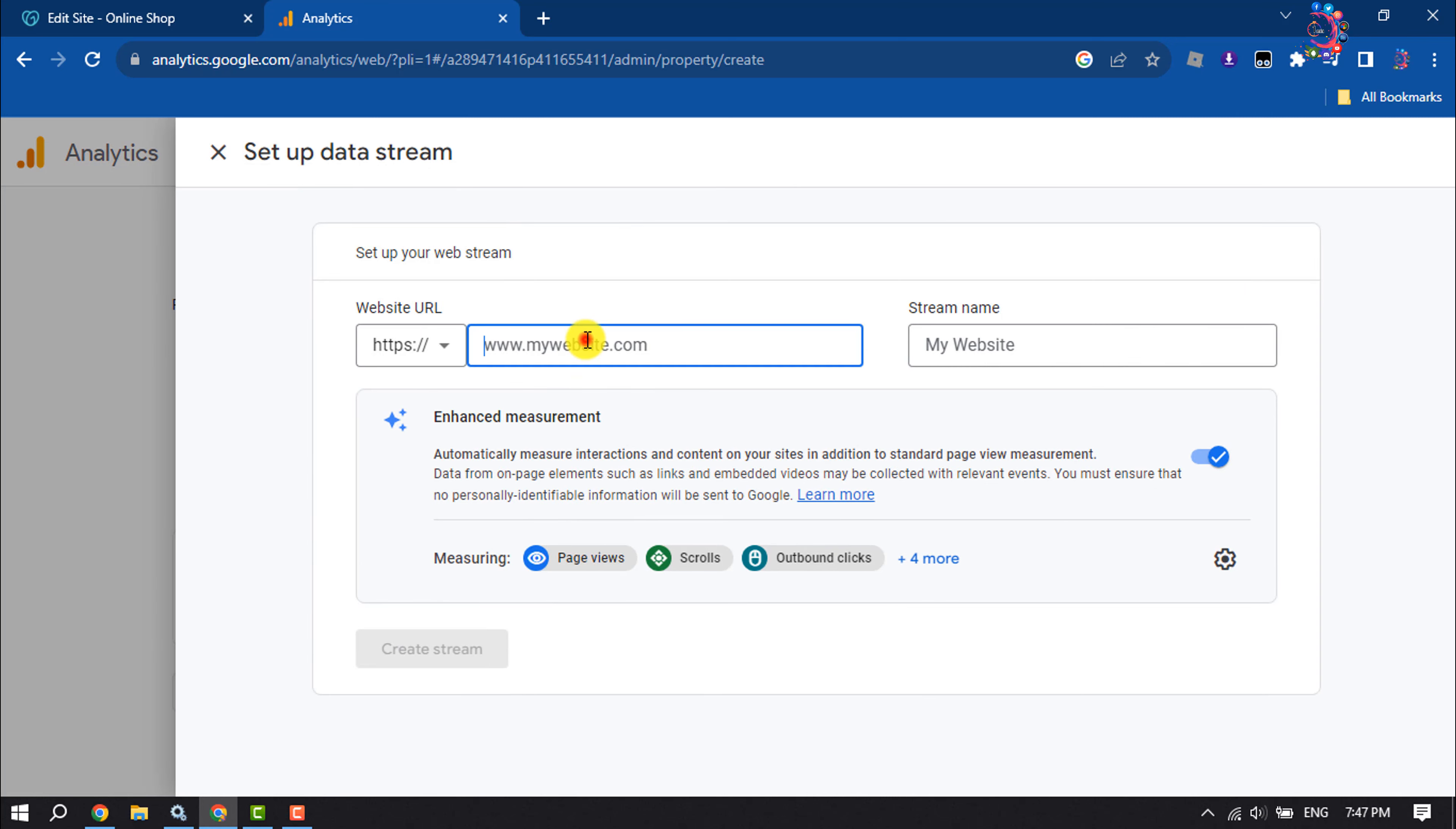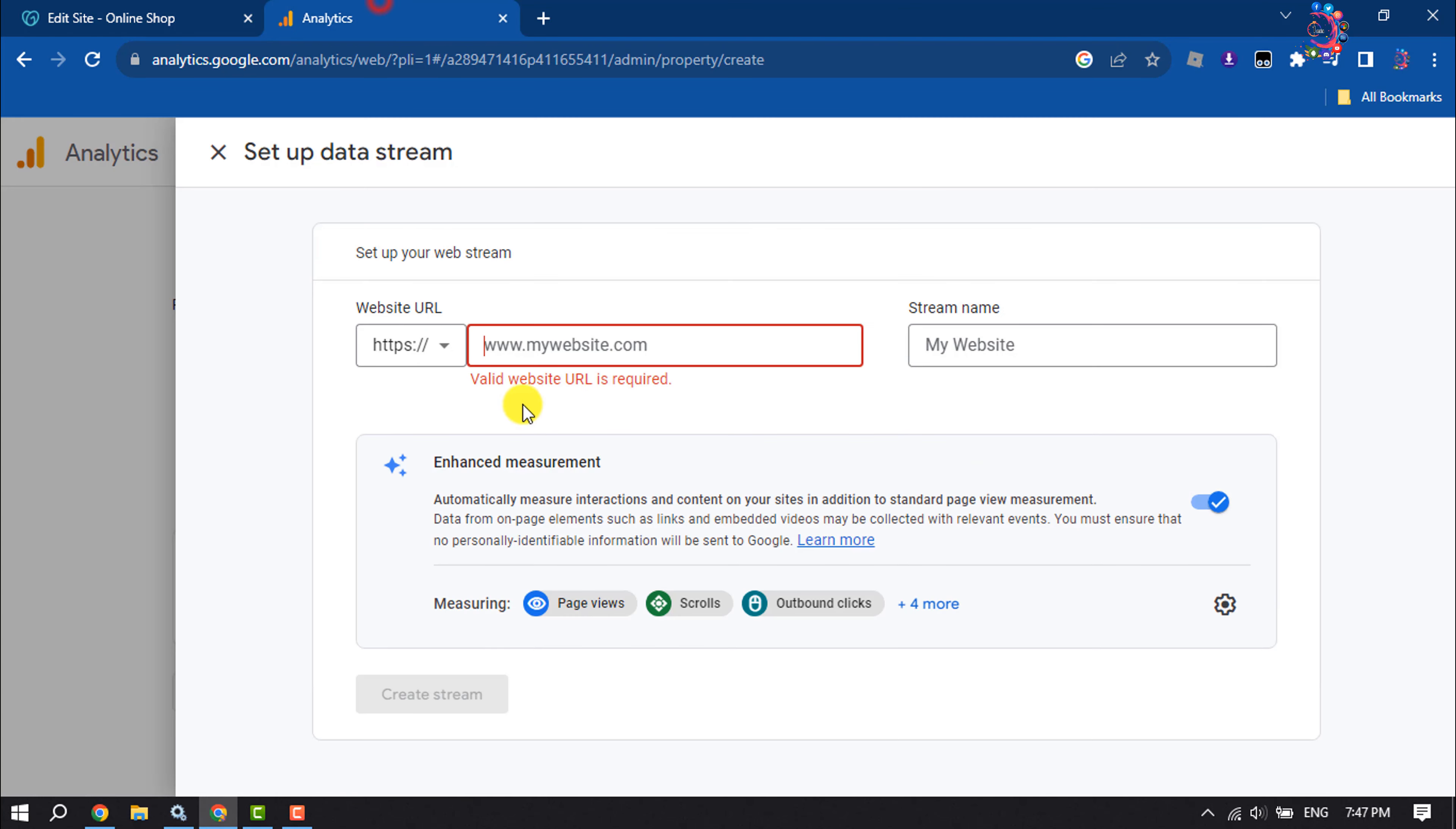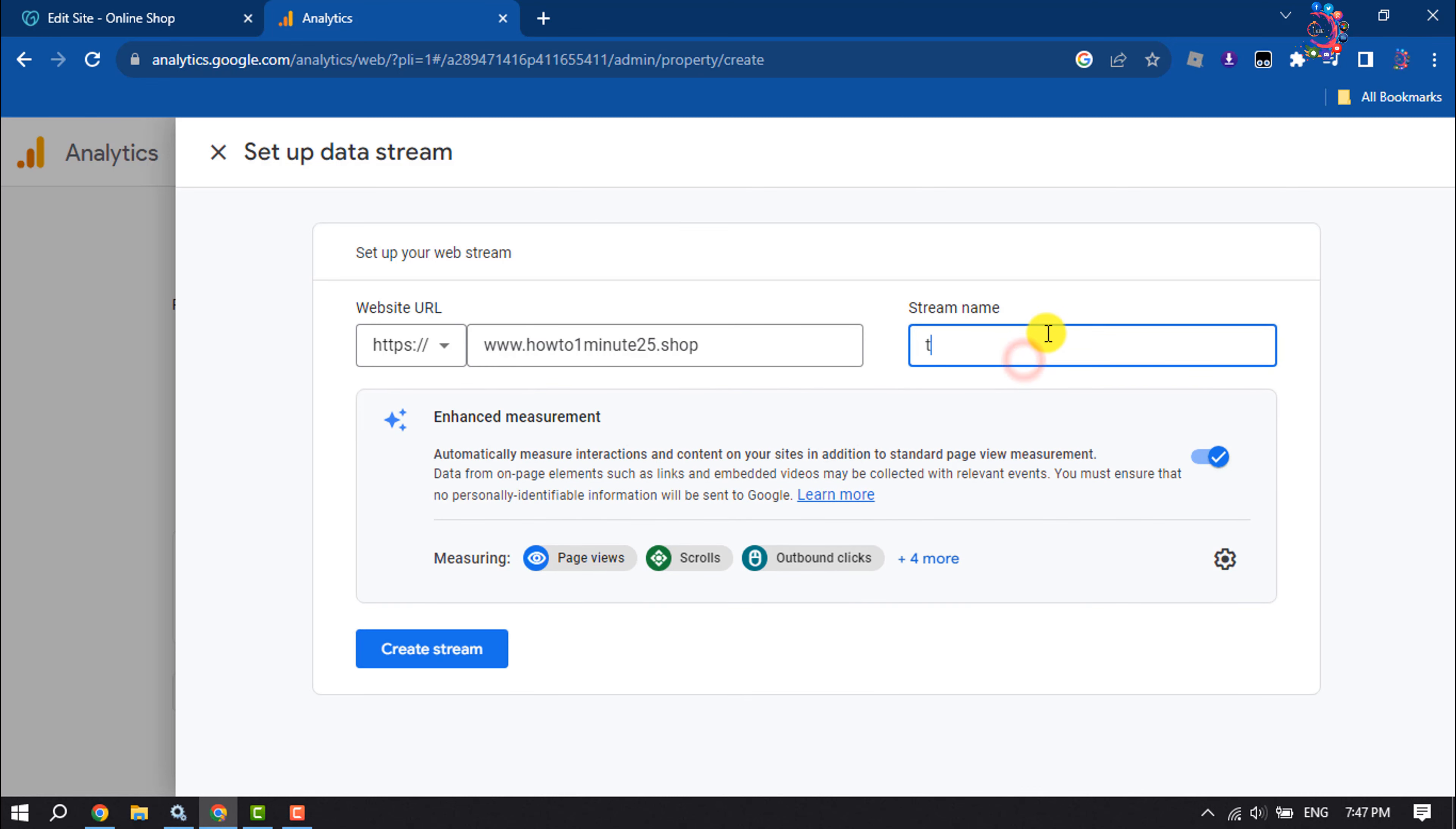Now you have to enter here your website domain. So here I'm simply adding my website domain, www.howtoOneminute25.shop. And you can add your stream name and click on Create Stream.